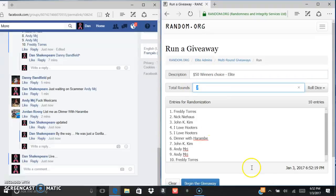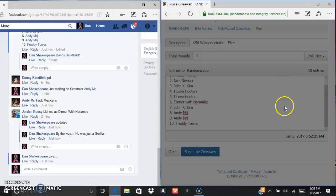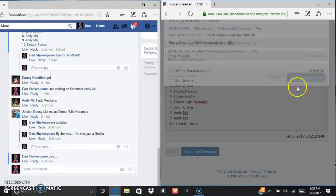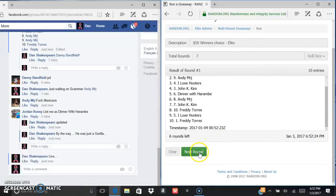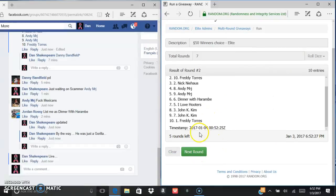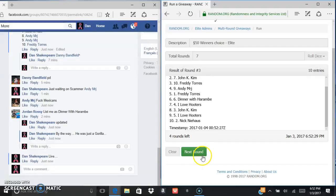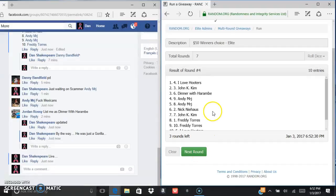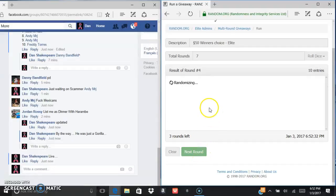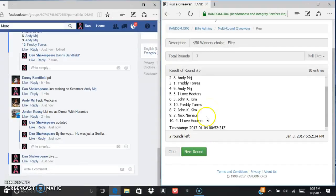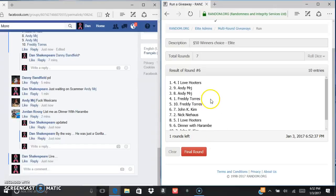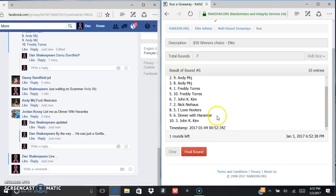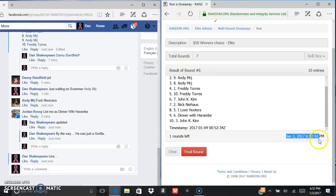We had Nick after one, Danny after two, Andy after three, Danny after four, we got Jordan after five, we got after six, we got Danny. Current times 6:52, 6:52.